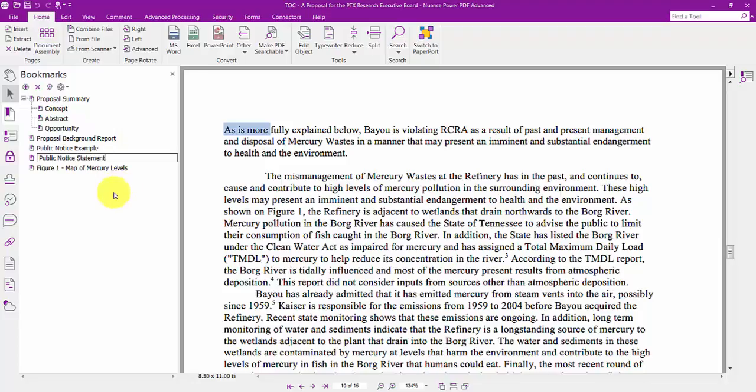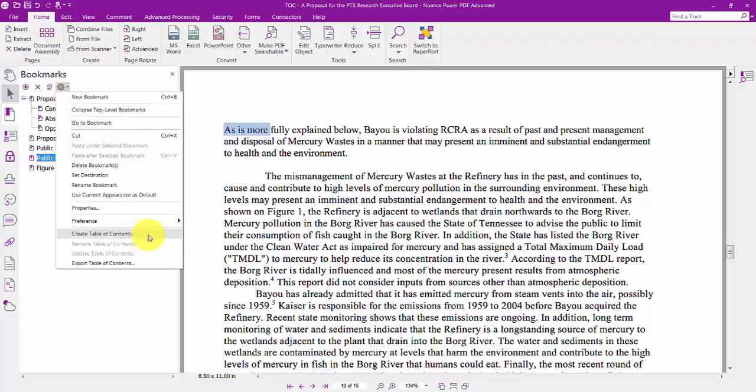Now that I have my bookmarks the way that I want them, I just select Create Table of Contents from the Bookmarks option menu.